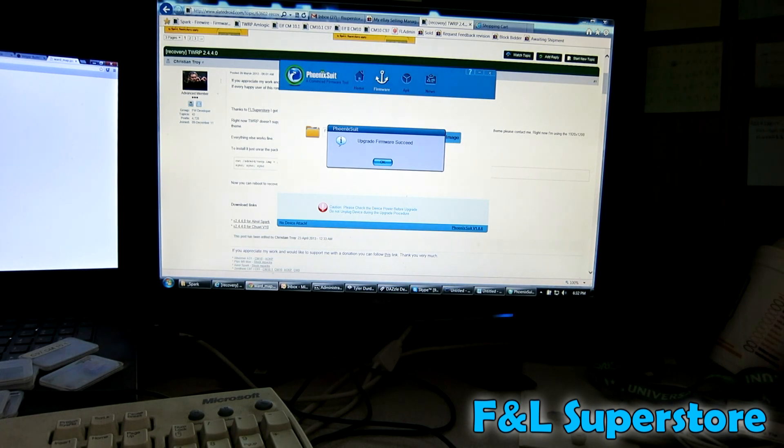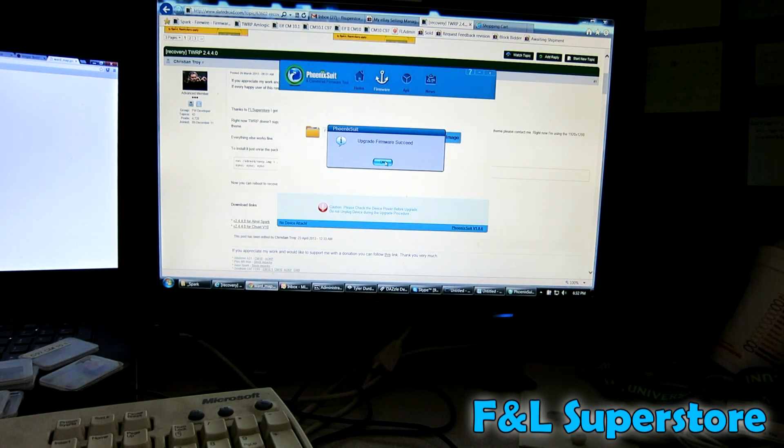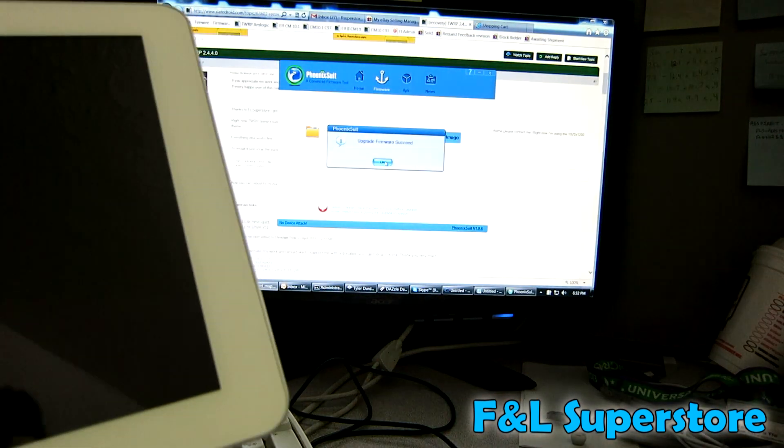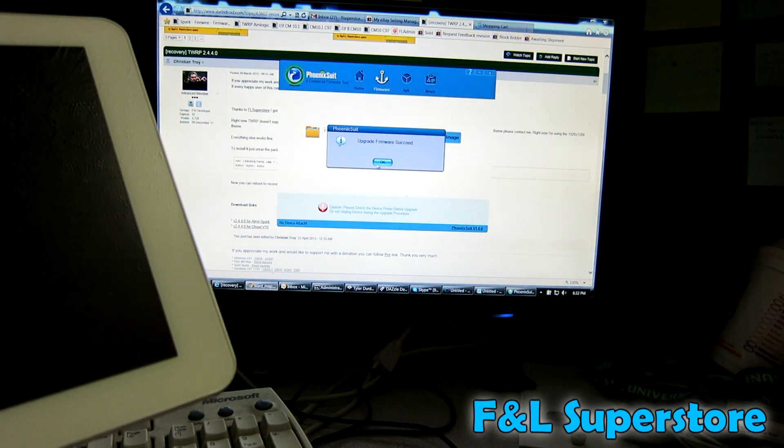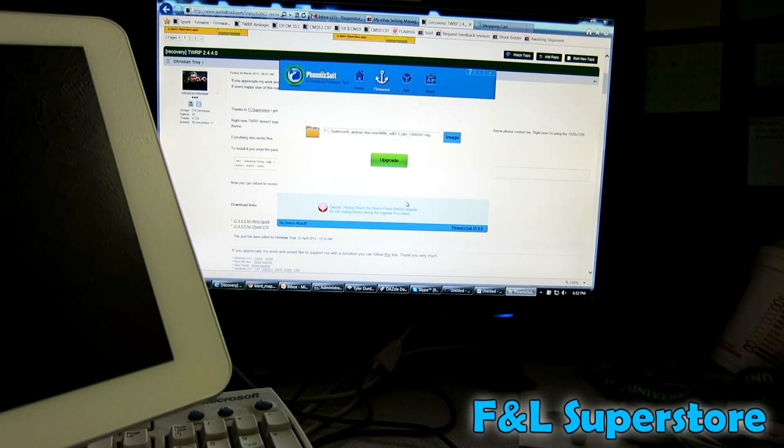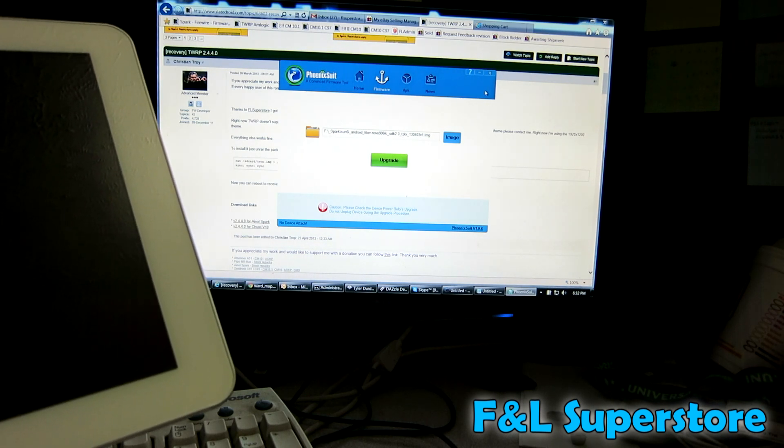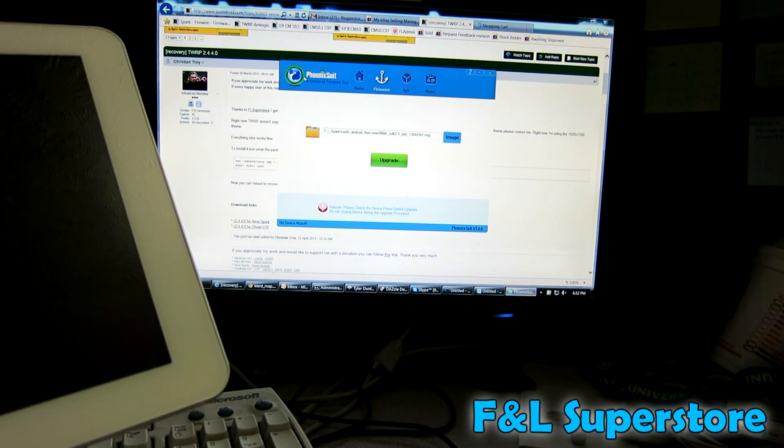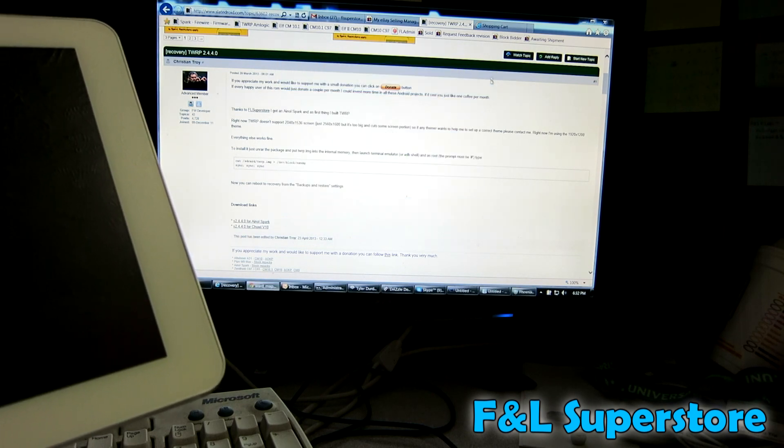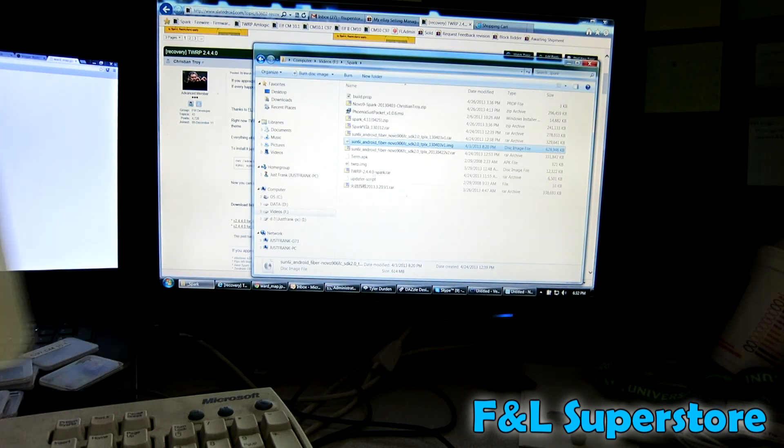Okay, so now it's finished. Upgrade firmware succeed. What I do is I take the cord out. It's going to take a while first boot while it builds the cache. It also will probably be a little slow when you're in it for a minute or two. Go ahead and close this window out.